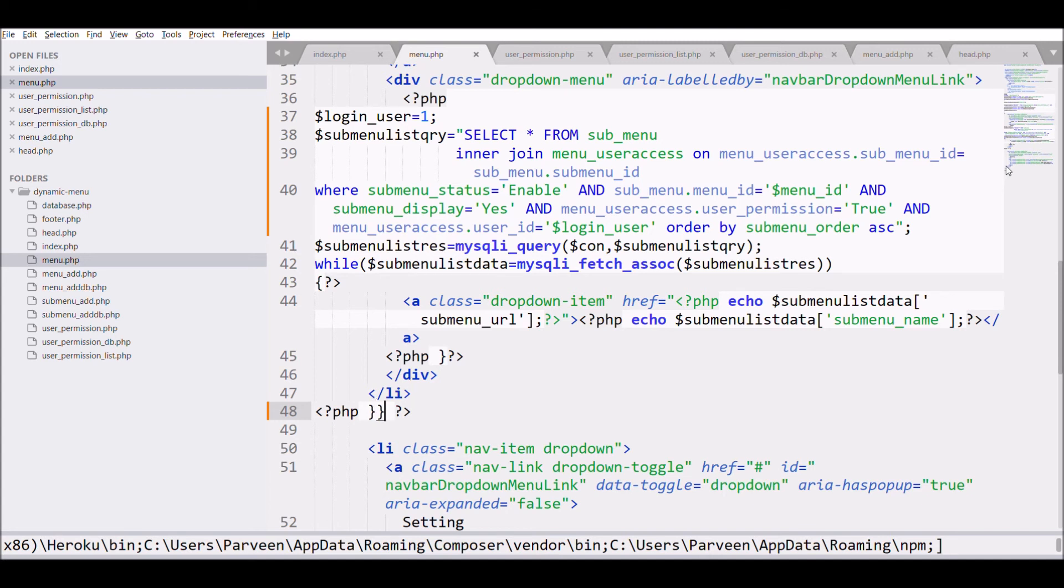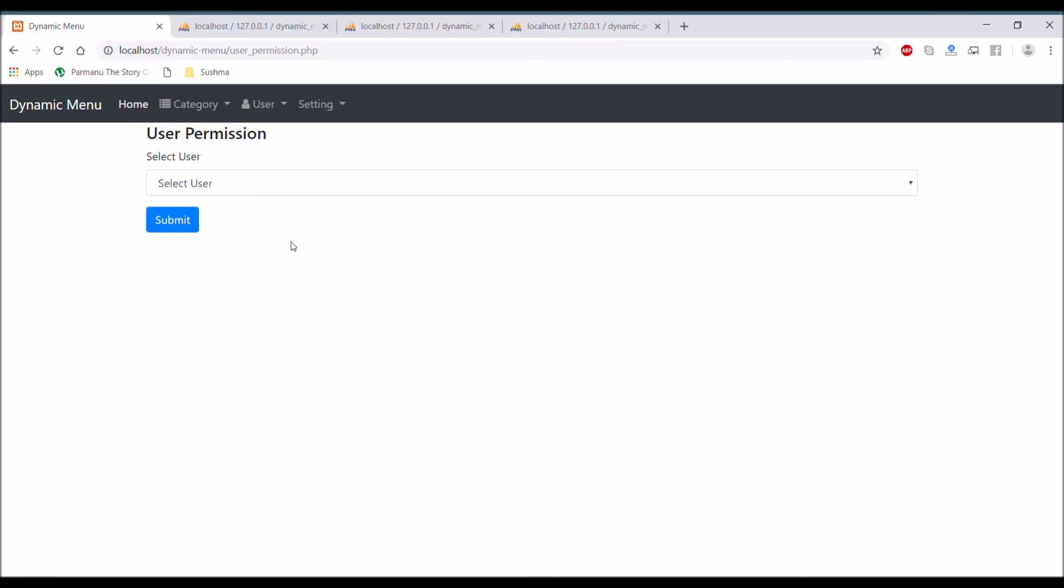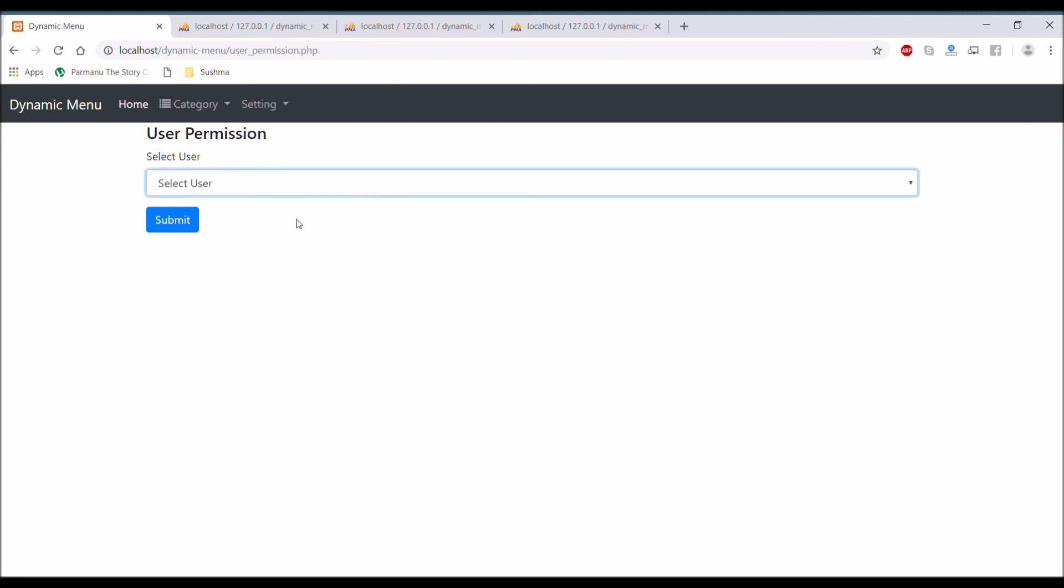So this condition will help to solve that. Let's move to browser and refresh. There you can see only category is displayed, now user menu is not there.